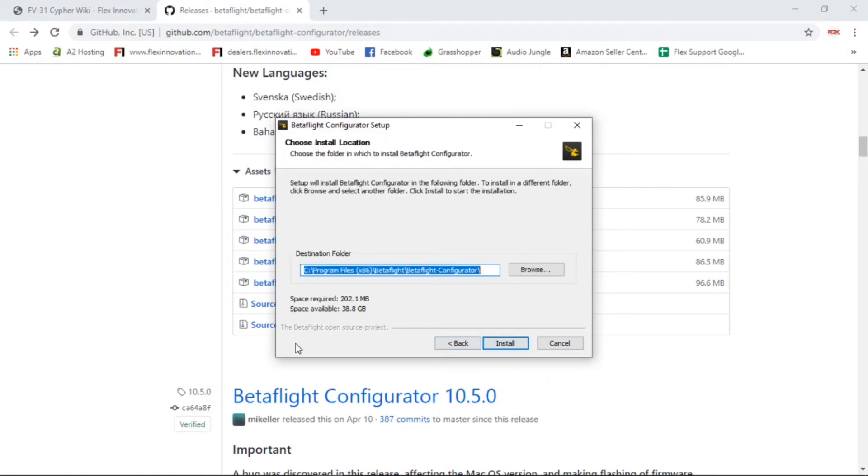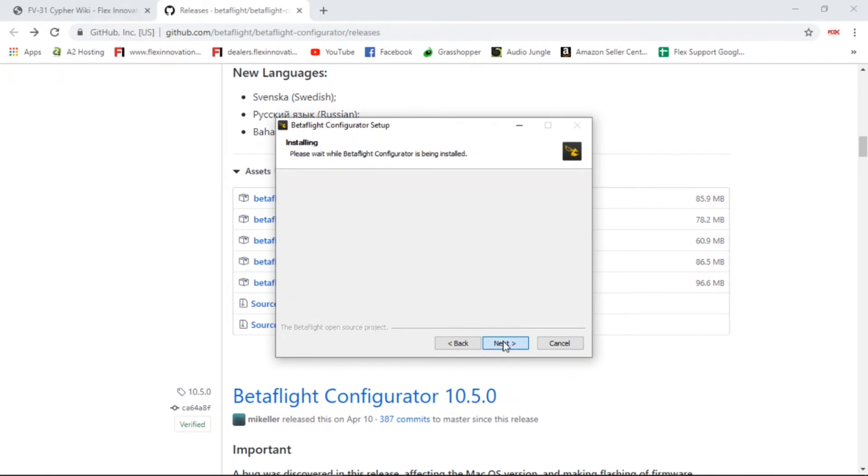Just follow the on-screen instructions. I agree. And you can choose the location where you want it installed. Usually the default here is fine.